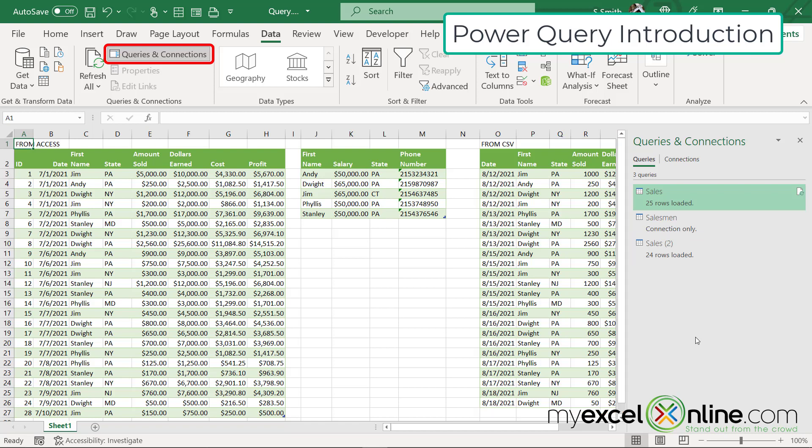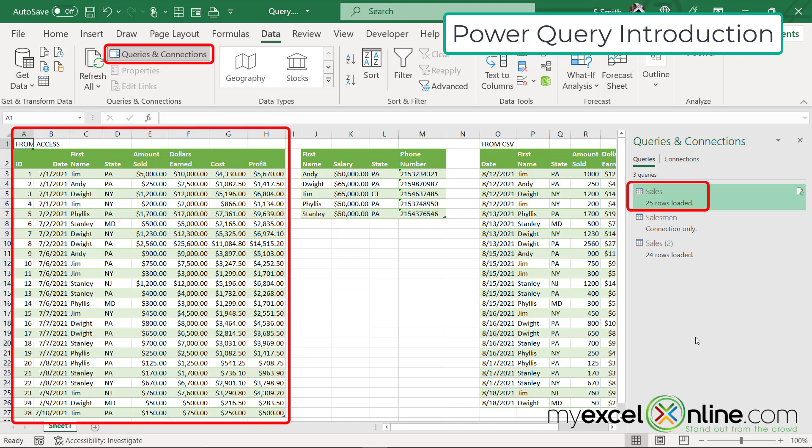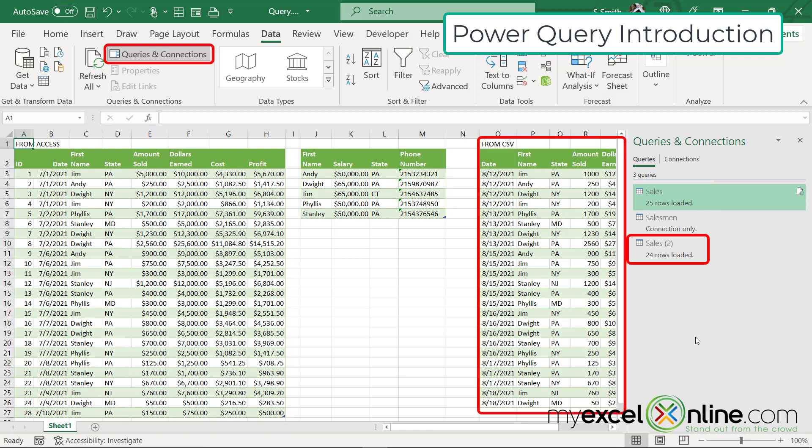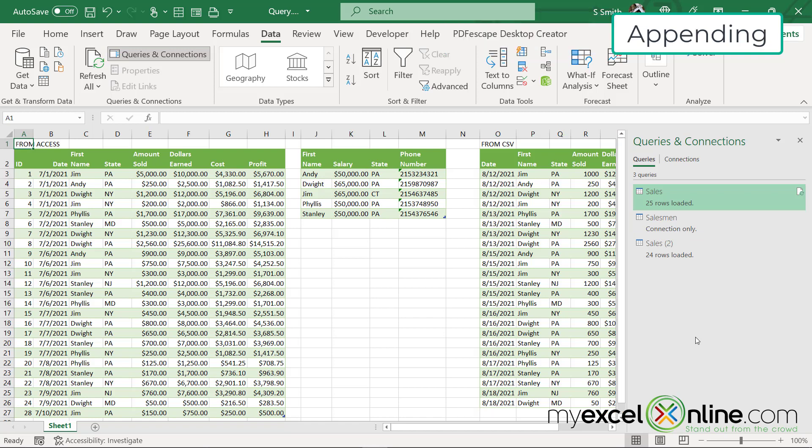So a query in this case is data that I have obtained from another source. It looks like an Excel table, but for purposes of what we're doing today, we're going to call it a query. So remember, sales relates to the sales data from access. Sales men is the sales men from access. And sales parenthesis two is what we are pulling in from our CSV.